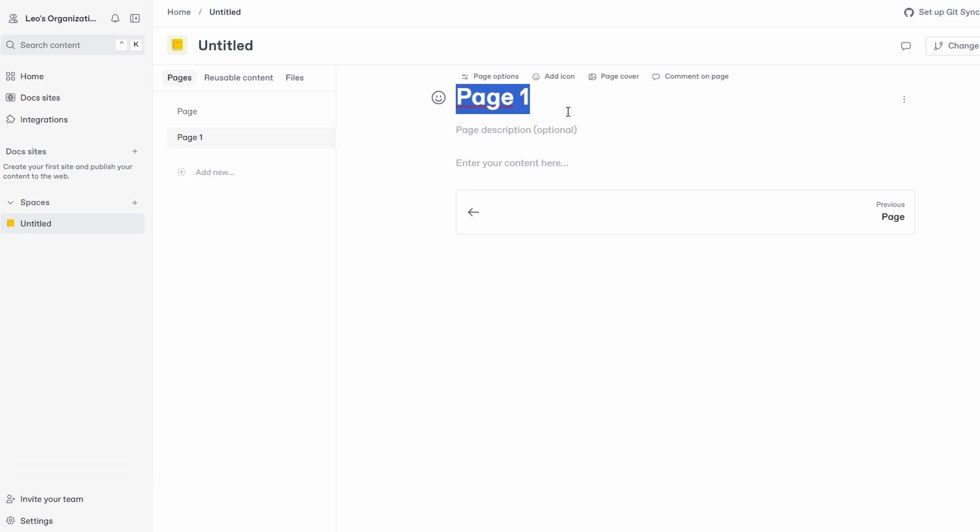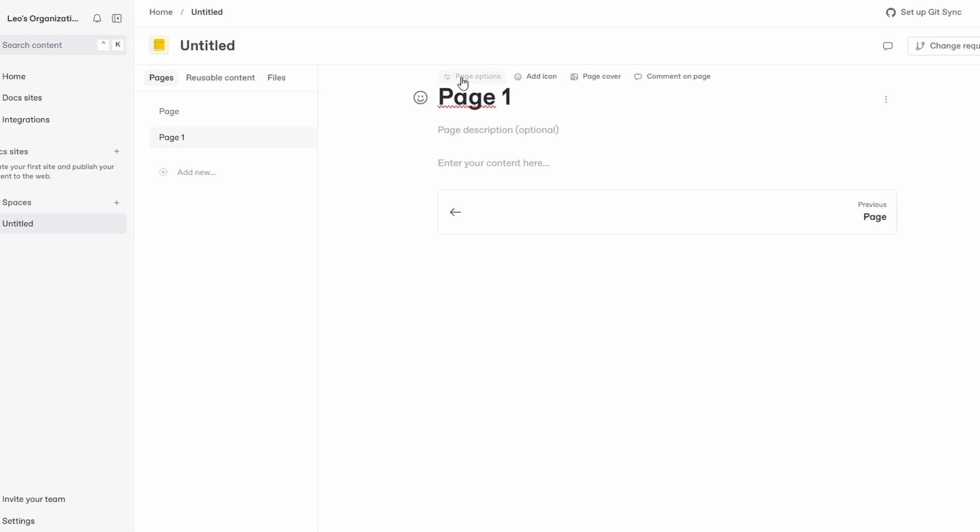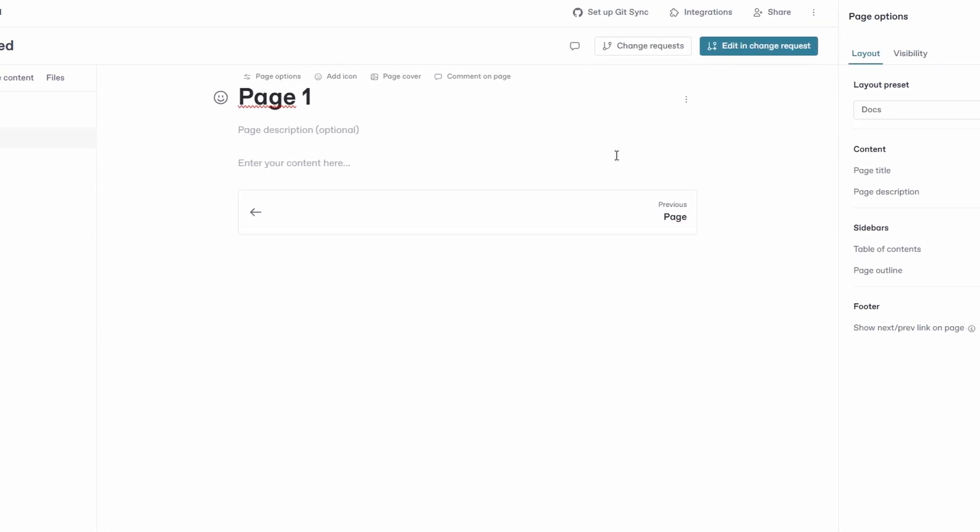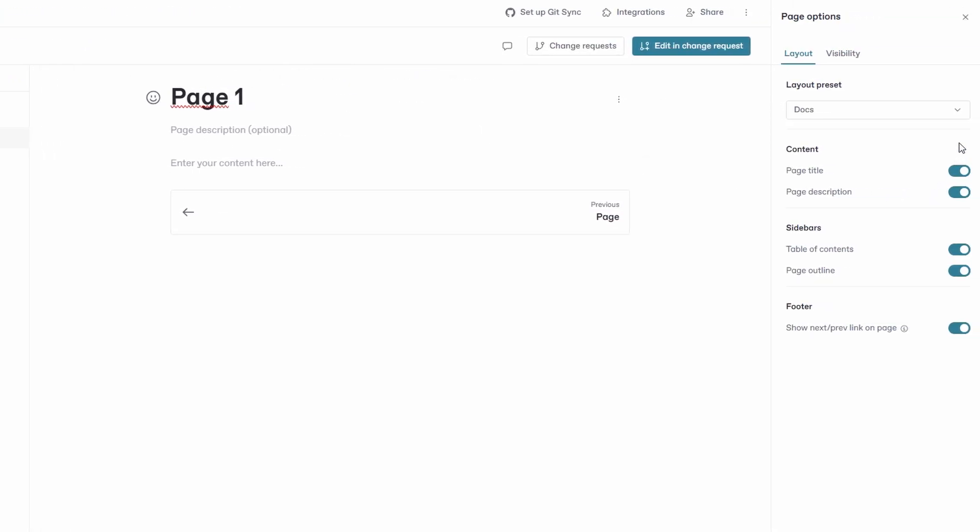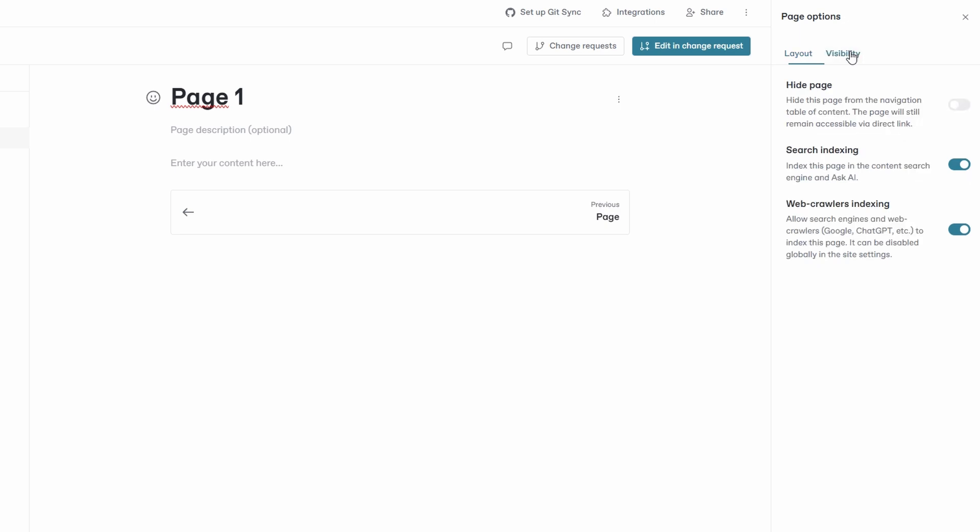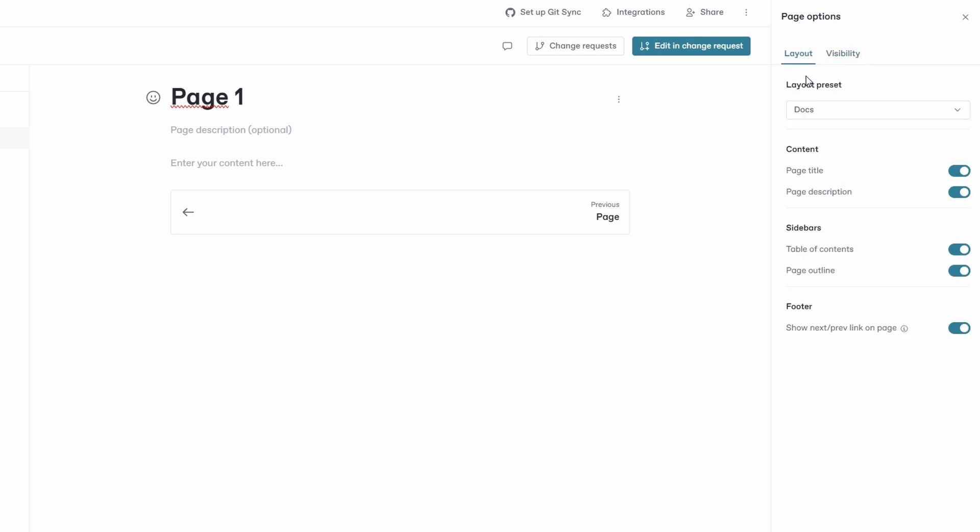You can adjust the look and feel, such as choosing fonts and colors to match your brand. The layout is fully customizable, allowing you to create a structure that makes your documentation easy to navigate. You can also add different content types, like embedded videos, images, or tables, to enrich your documentation.